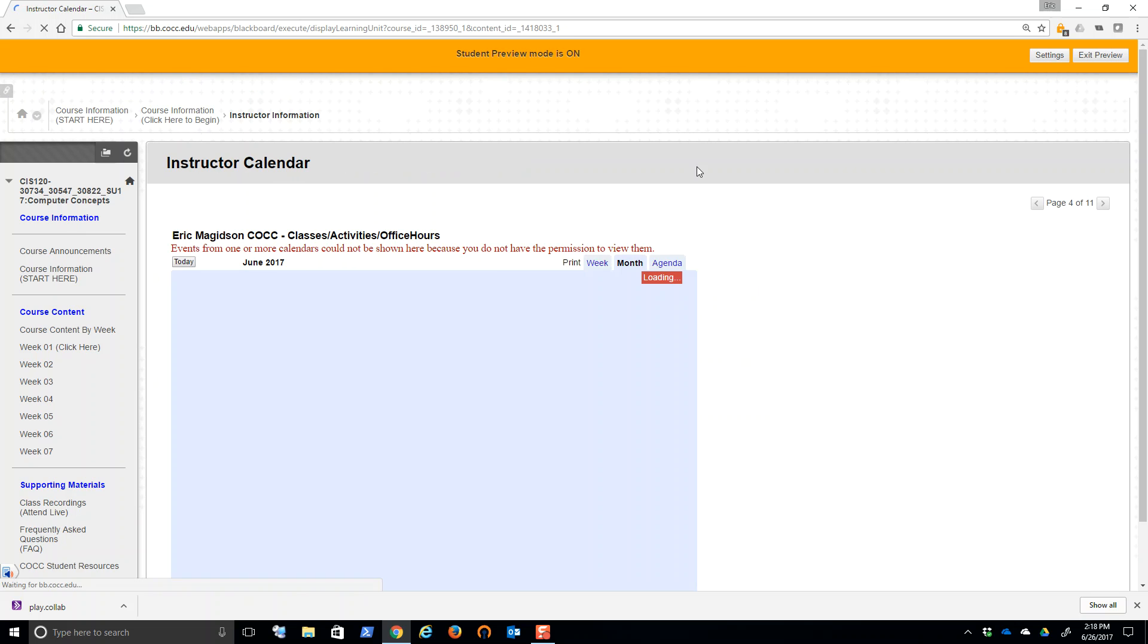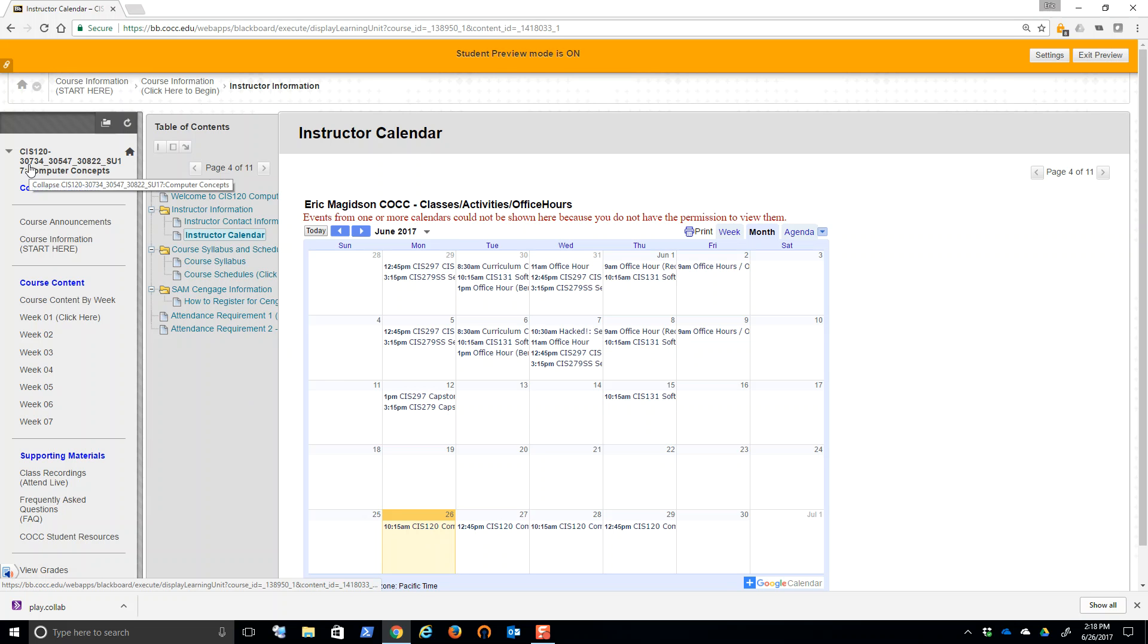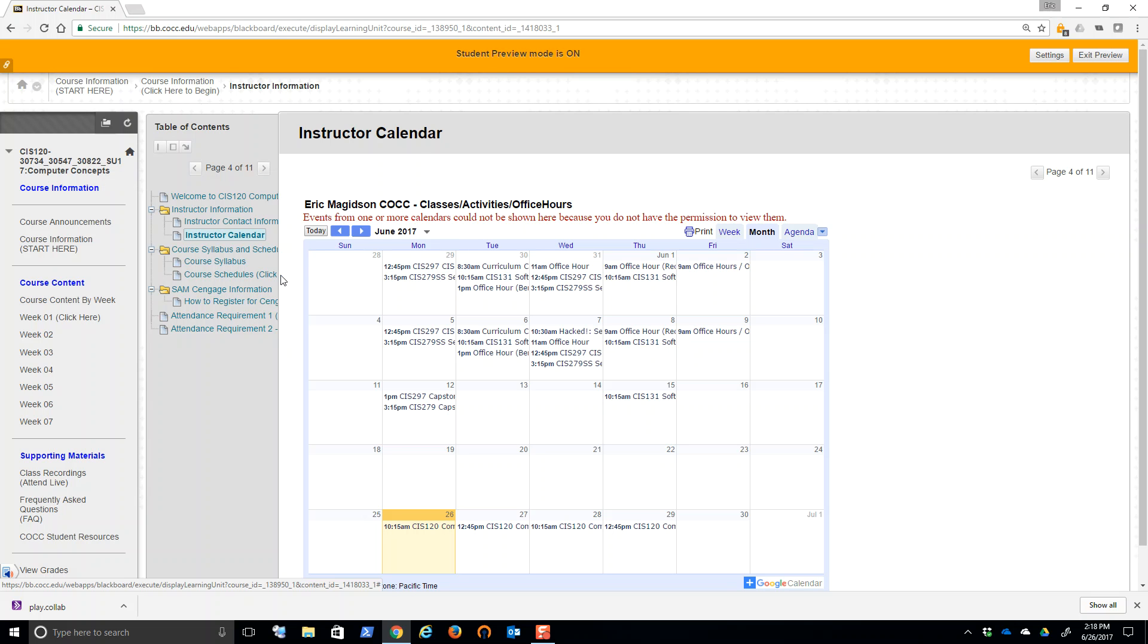Here's the instructor calendar. I will be placing office hours on here, but you can see that Monday through Thursday teaching at the college. I have CIS 120 in Redmond Monday, Wednesday, Bend Tuesday, Thursday, and then also an online. So all three of those CRNs are listed. All three are using this Blackboard module. So keep that in mind.